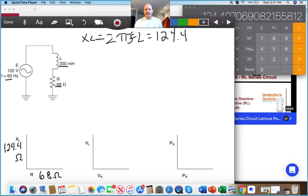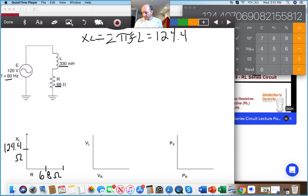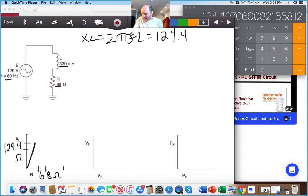Using these two values, the next thing I can calculate is Z. Let me show you how to do this using the chart. Each line maxes out at 200, so 100 is halfway. My 68 would be right here, and my 124.5 roughly would be right about there, so my Z is going to be right about there.